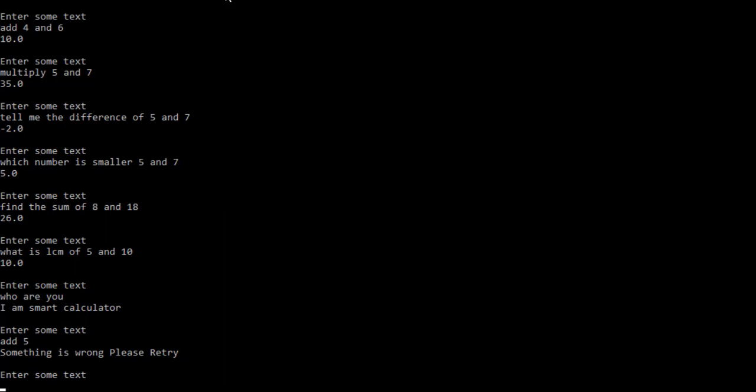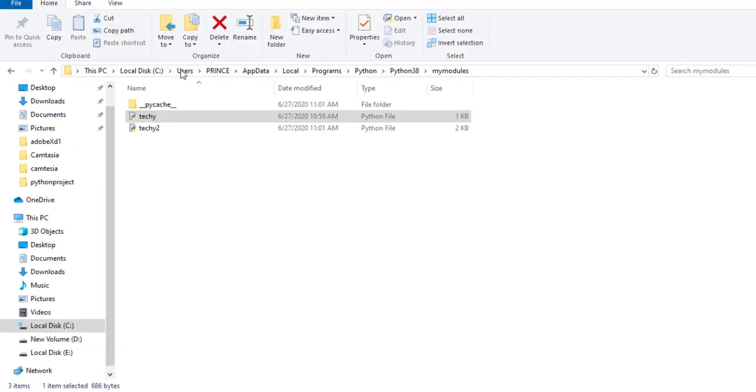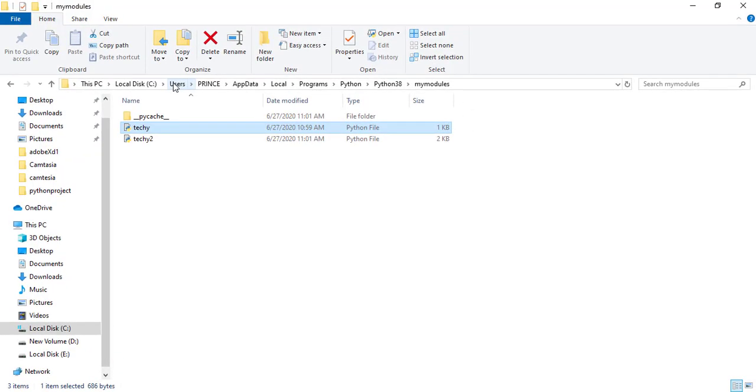And one thing to be noticed, this program is continuous. This program does not end until I say to it close it. Let's suppose I say end this program, and you can see it shows me thanks and says press enter to exit. And when I press enter, you can see I get out from the program.